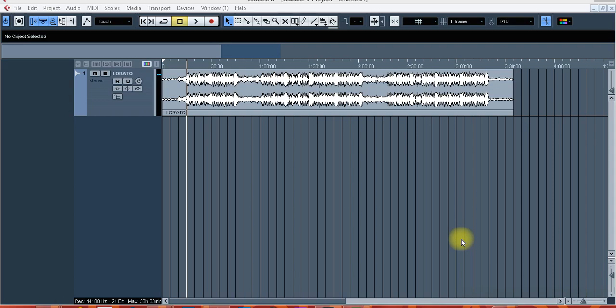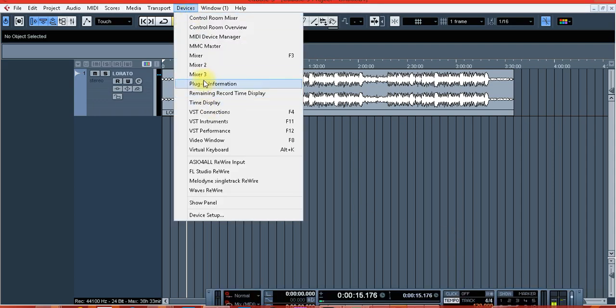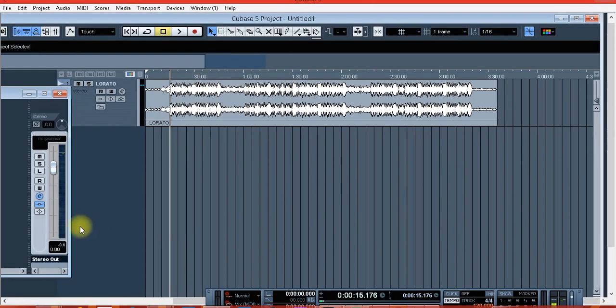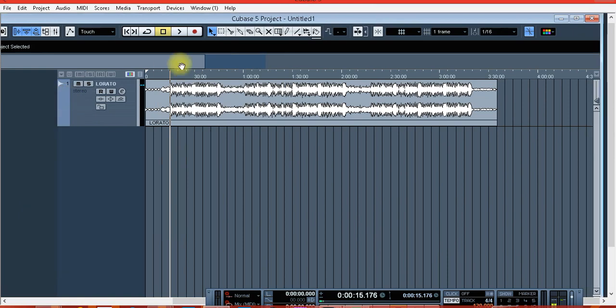So yes guys, you can listen to this song without effects. This is the unmastered song.